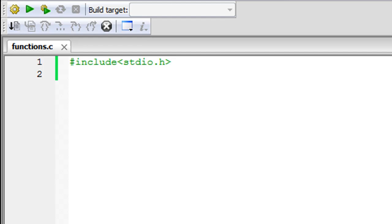Hello guys, welcome to my channel. This is the 43rd tutorial in this course, and in this tutorial we are going to talk about functions. We're going to understand what functions are, how we can declare them, define them, and use them in our C programs.